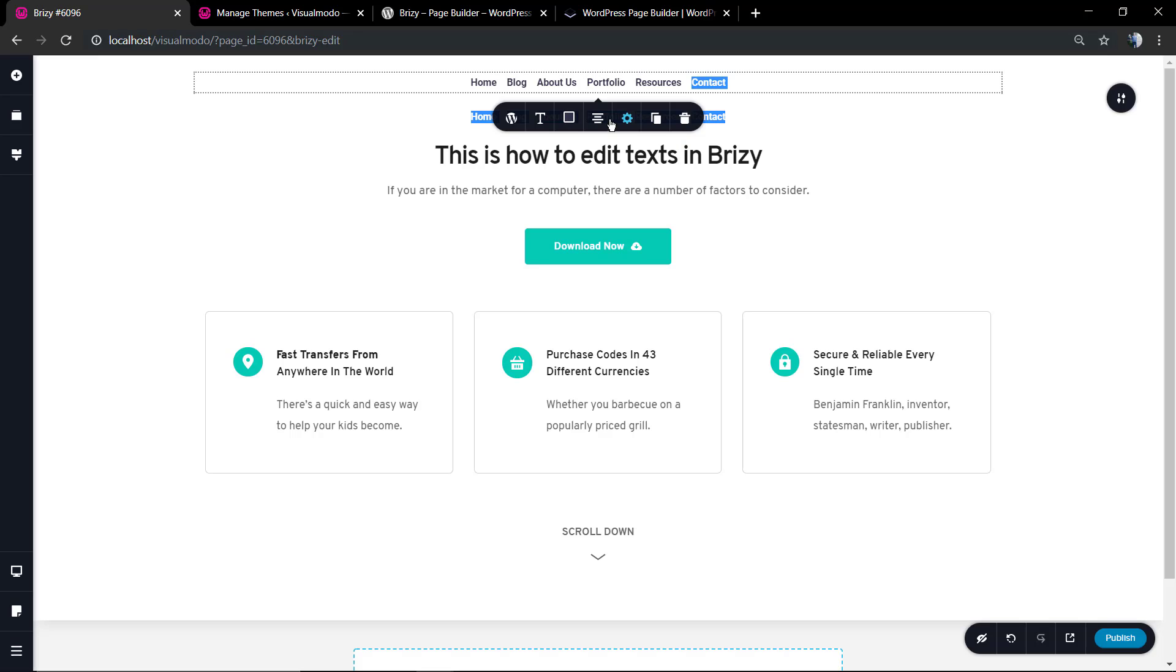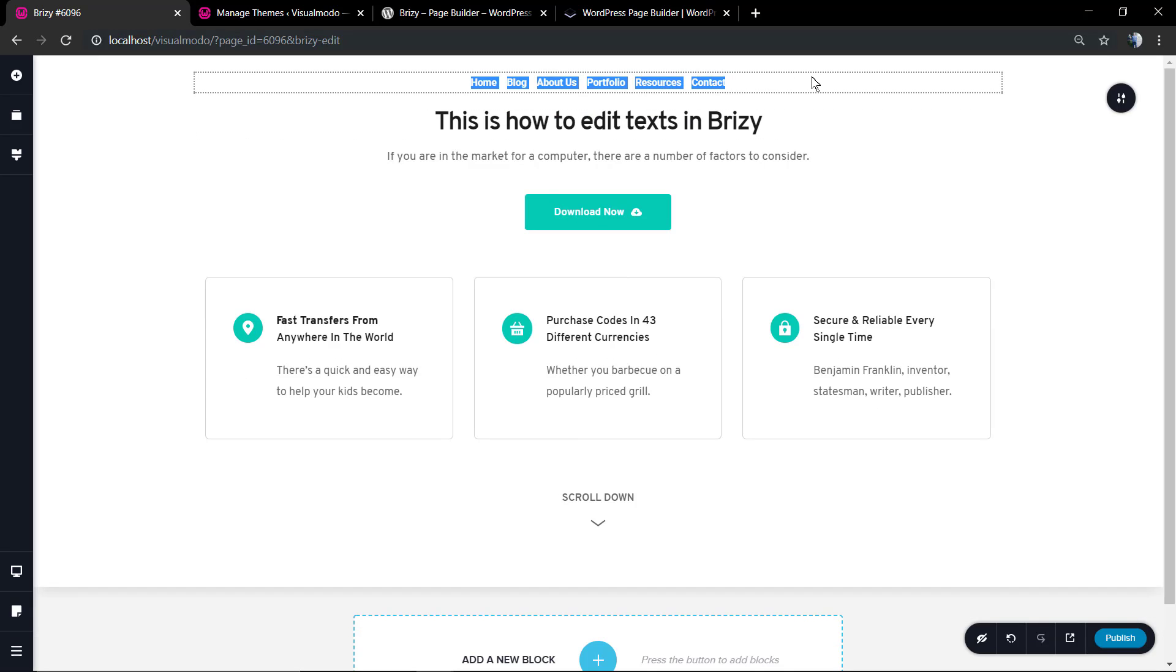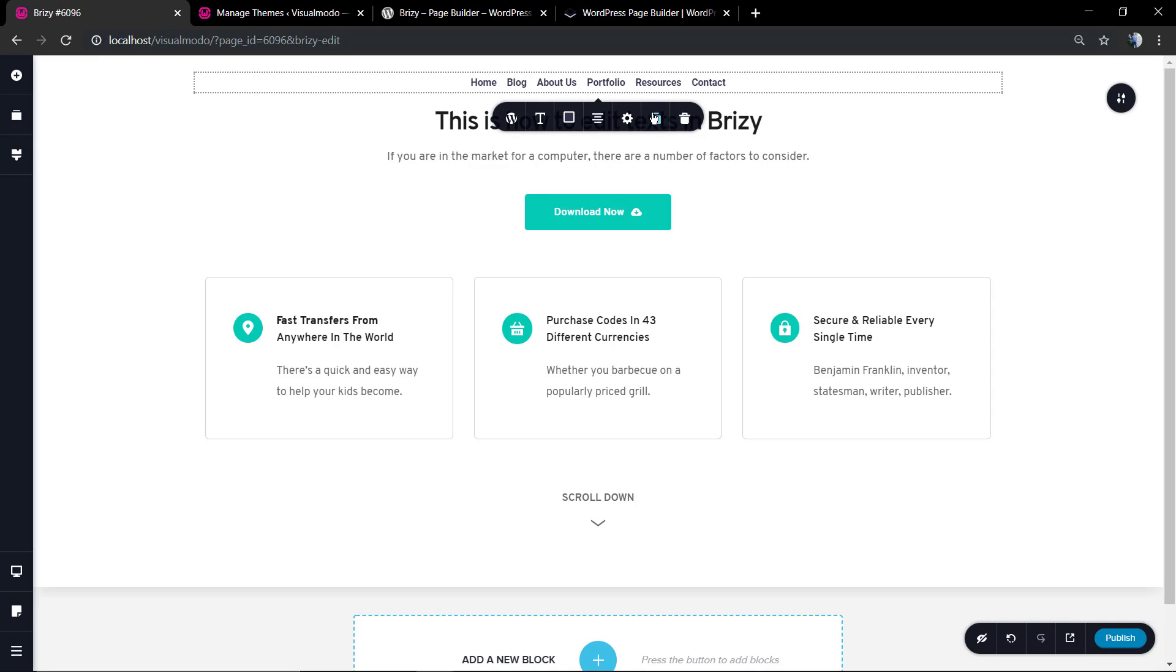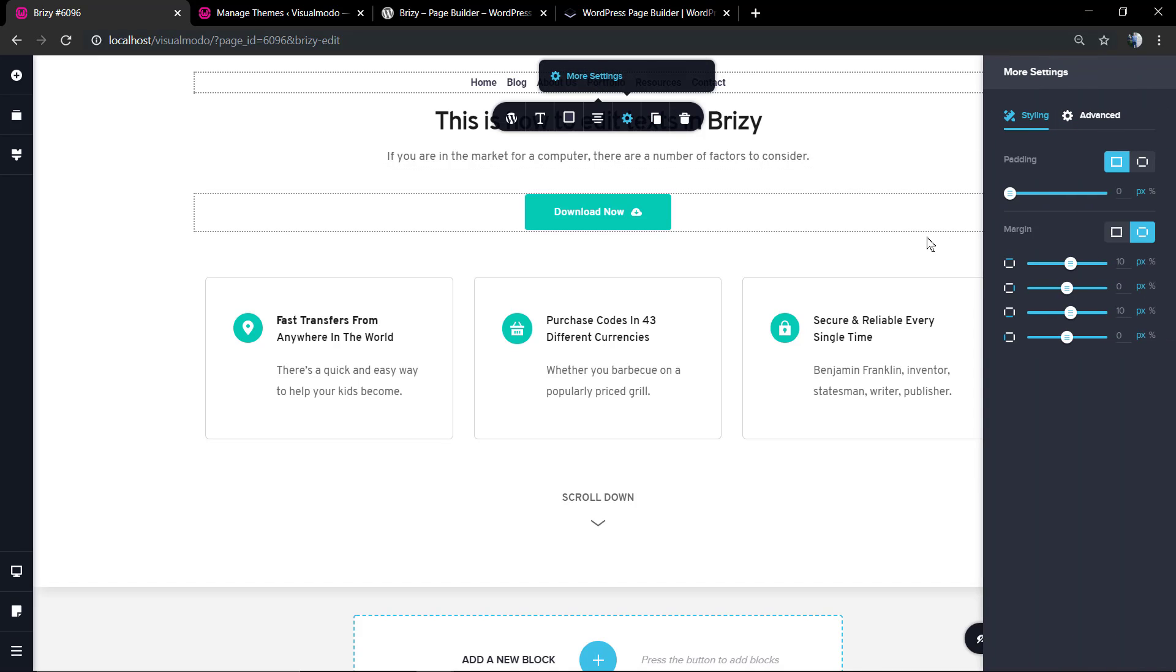Now if you hover over the menu, you're gonna find options to clone it, the editing option, the settings, the align, the colors, the typography, the editing title, and of course the trash icon to delete the content. I'm gonna click on it and I'm gonna open the settings, more settings.